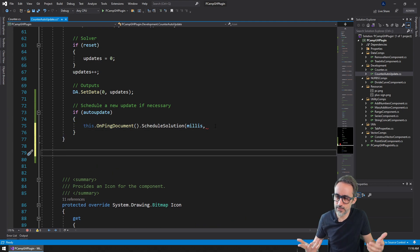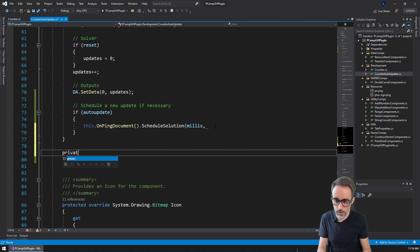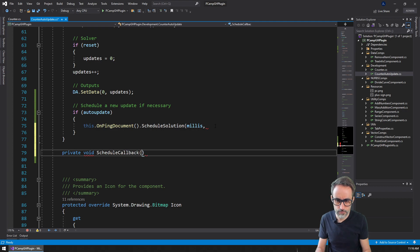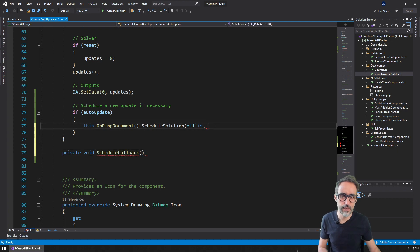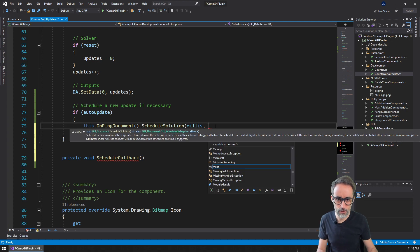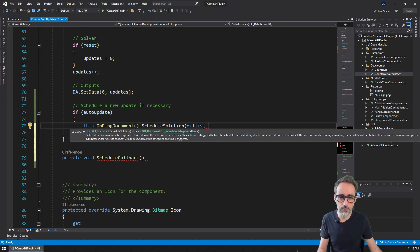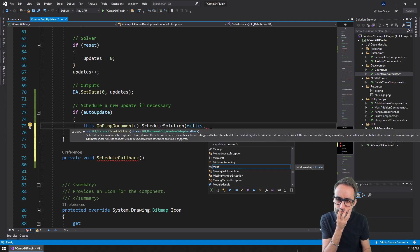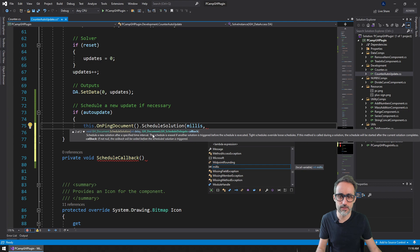There are two ways to go about this. I can write a function somewhere else — I can declare a function, for example private void, and I'm going to call this ScheduleCallback or something like that. And I need to look at the signature of this delegate. Let me actually look that up in the Grasshopper documentation — I have the Grasshopper SDK here — and I'm going to search for ScheduleCallback.